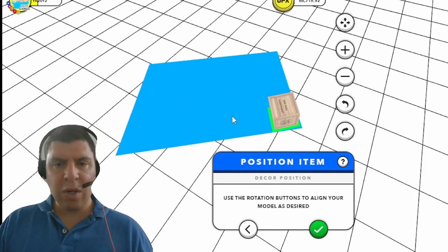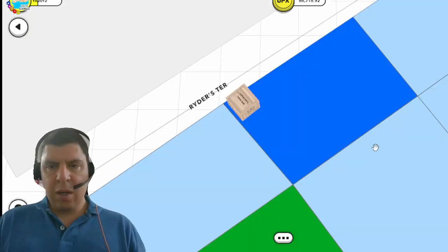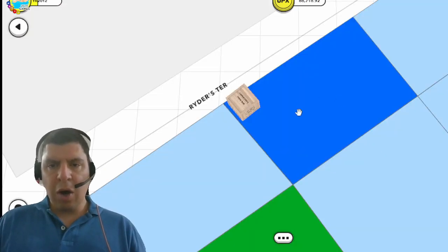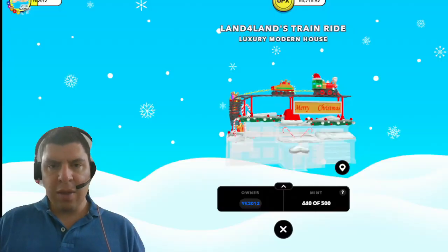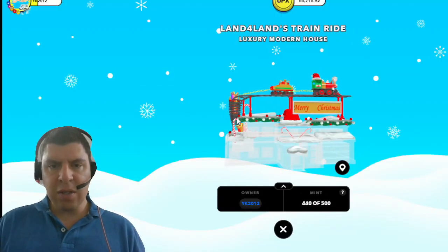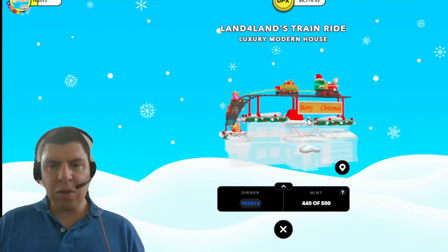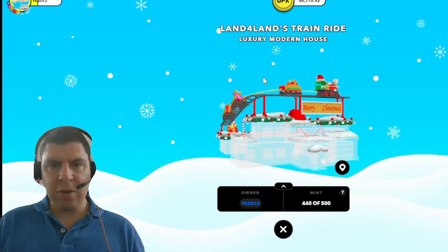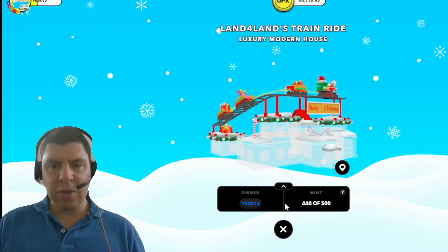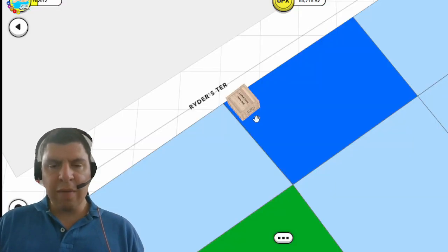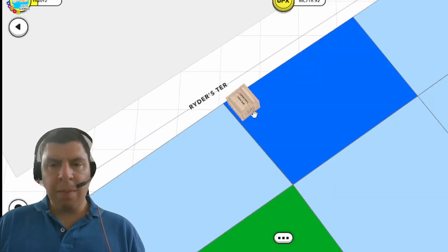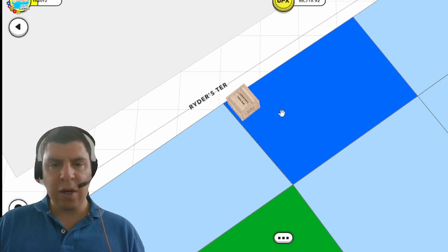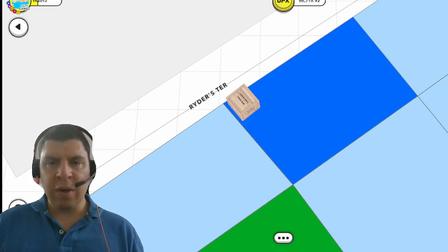Now it's also important to note that the structure size has to match the ornament size. So if my only option for this property is to build a micro house then the contents of this crate is going to have to be also for a micro house, and this is for a luxury modern house. So this is obviously not going to be able to be applied to the micro house once it's constructed. But for the purpose of this video this is not really important.